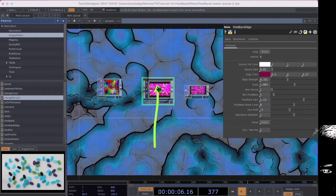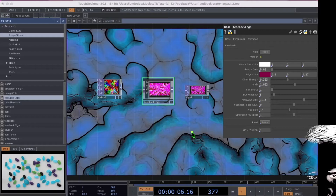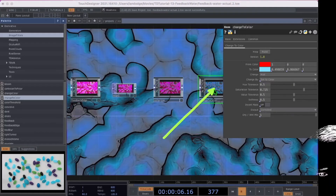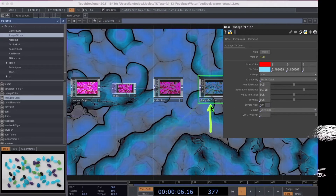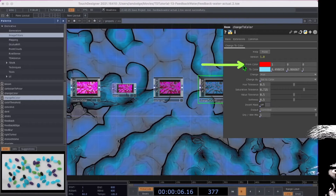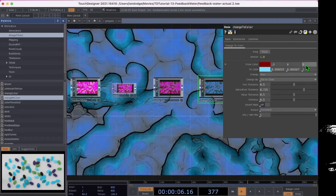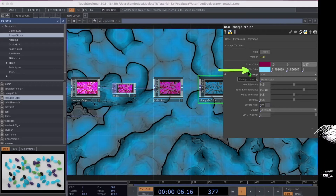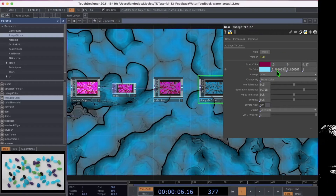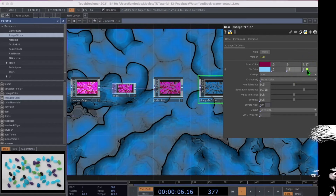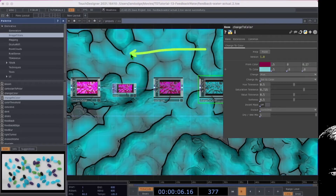I forgot to change something in the feedback edge operator — click on it and change the dry/wet mix to 1. Now let's change values in the change to color operator. In the from color parameter, set the first value to 0.5, the second to 0, and the third to 0.27. For the to color parameter, set the first box to 0.5, the second to 0.8, and the third to 0.8. Your output should now look like a sea green color.